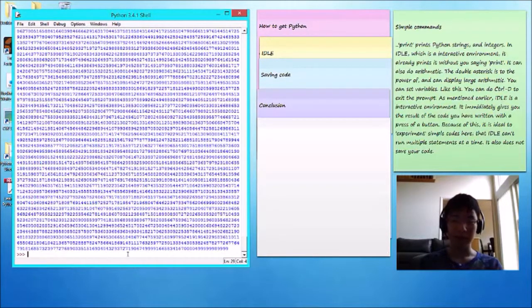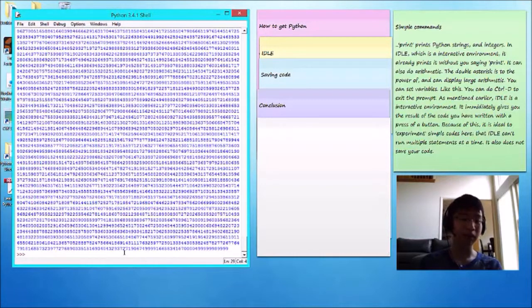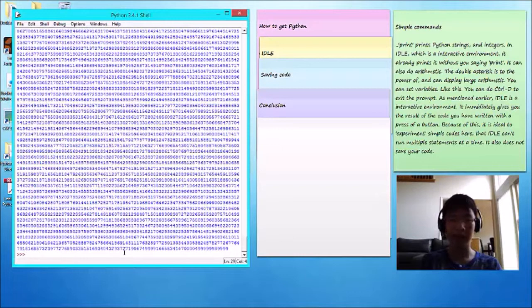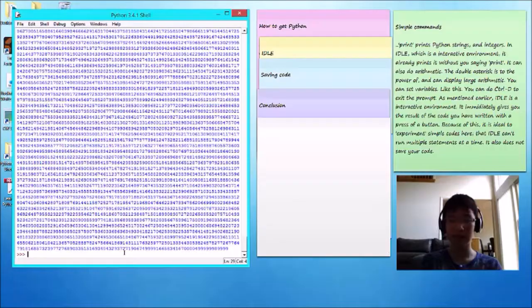But the downside is, because IDLE is an interactive environment, it cannot run multiple statements at a time for more complex codes. It also does not save your code.